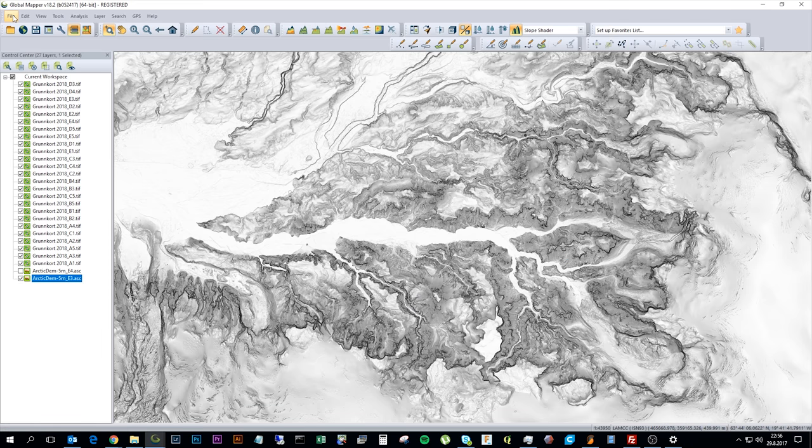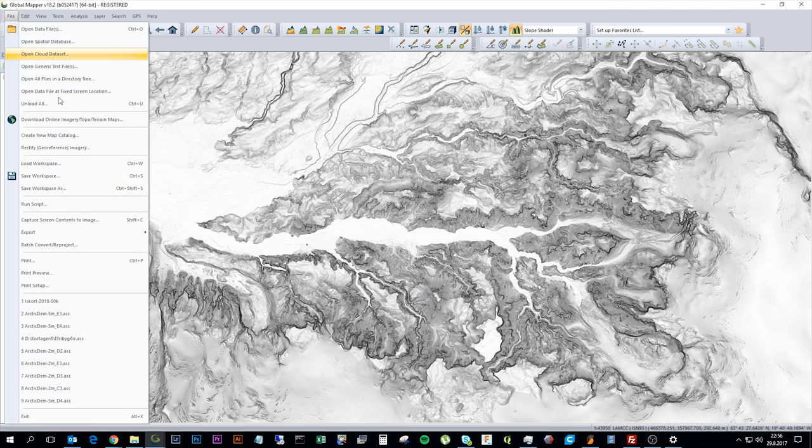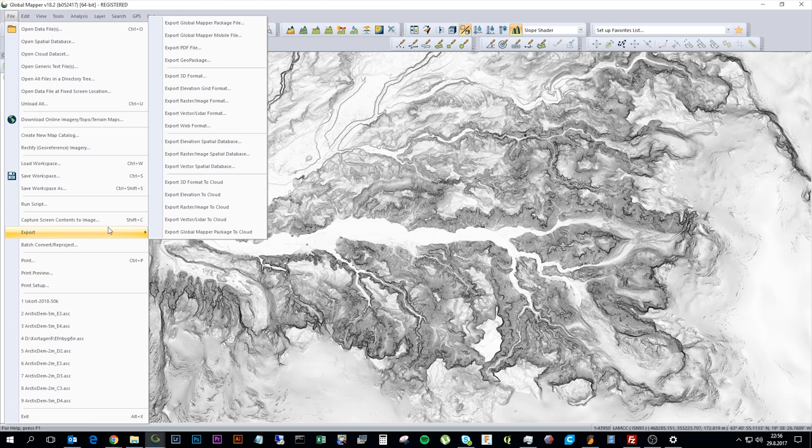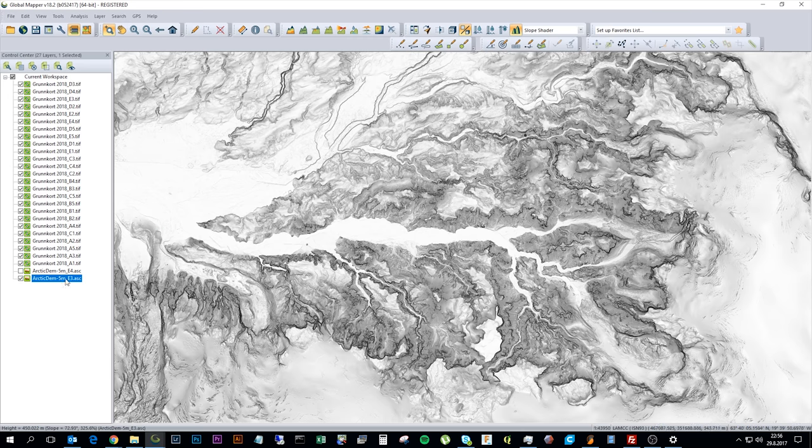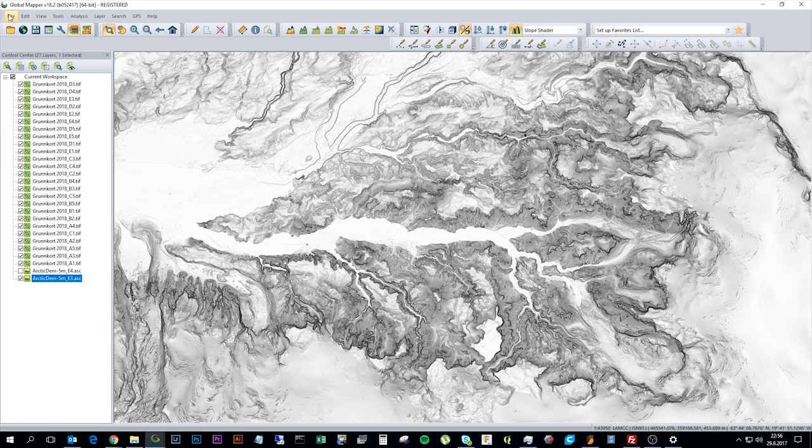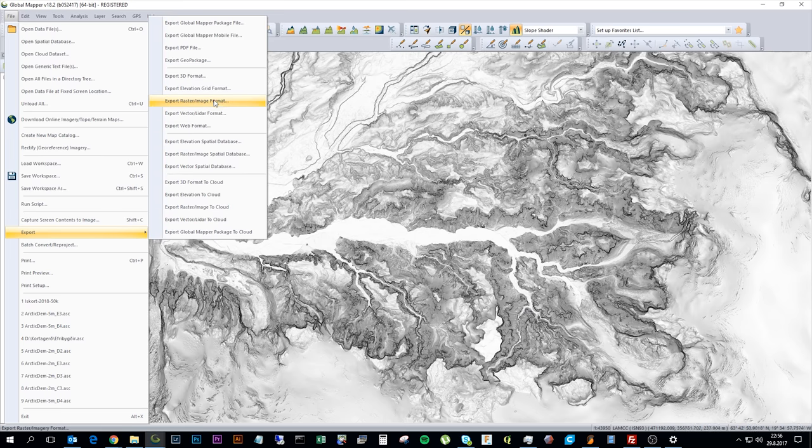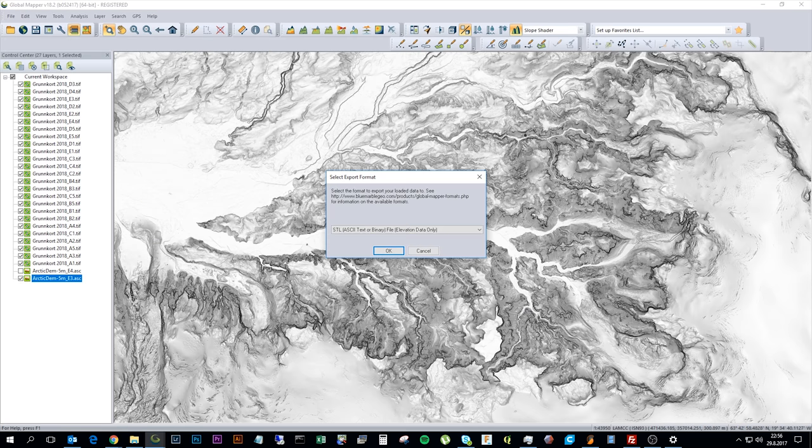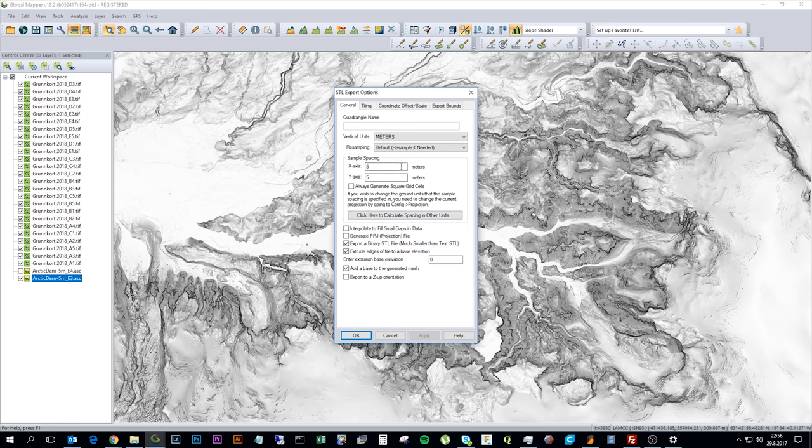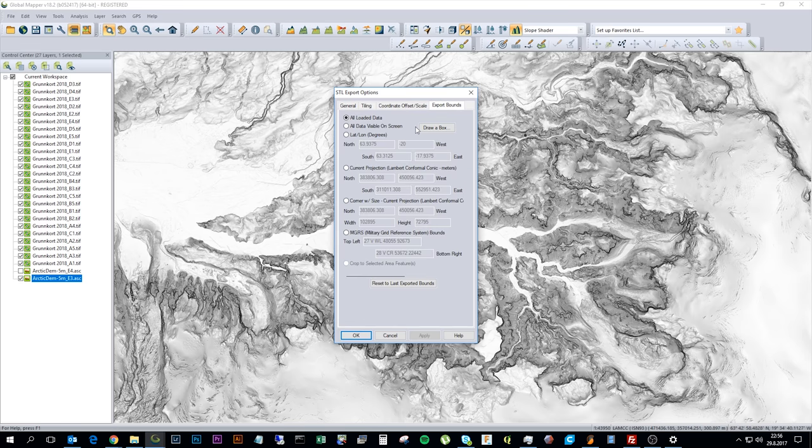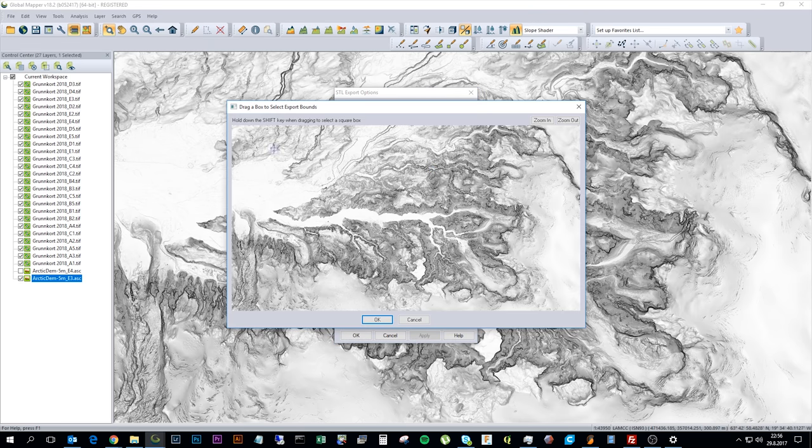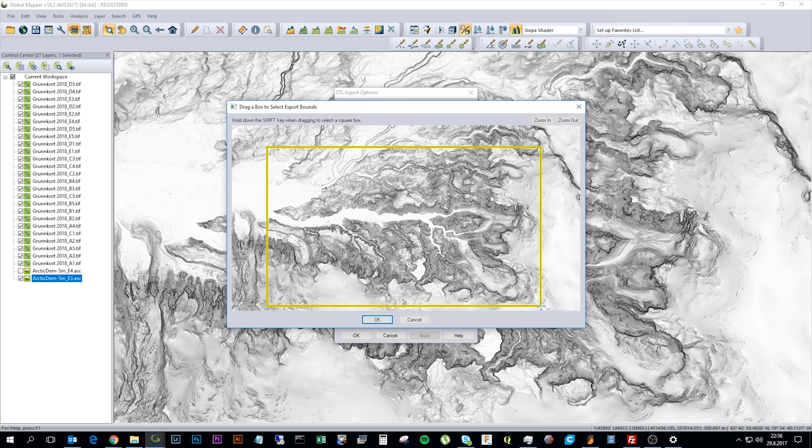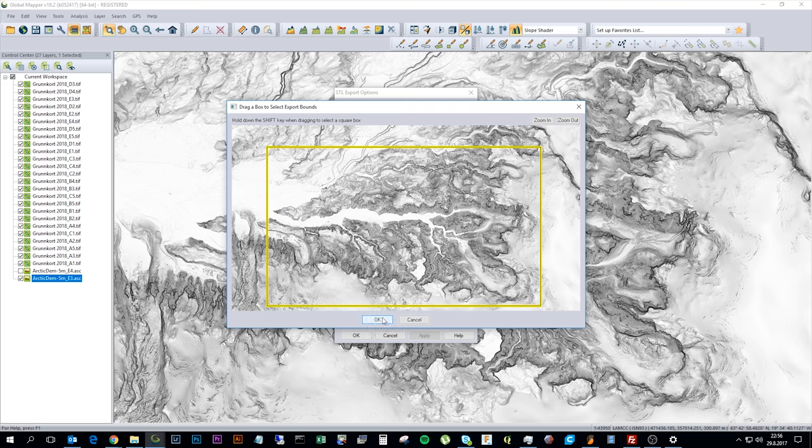But let's say that this is the area I'm going to select. So what I do now is simply export a portion of the file. The whole file is approximately three gigabytes in size. And it's just a small portion of Iceland. But now I'm going to export as a STL file. And here I have an option to save the resolution and also to create a binary STL file. So here I can select the export bounds. And I can draw a box like so. This is the area I want to print out.